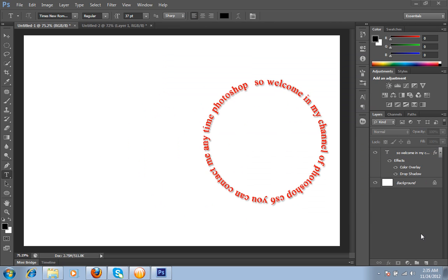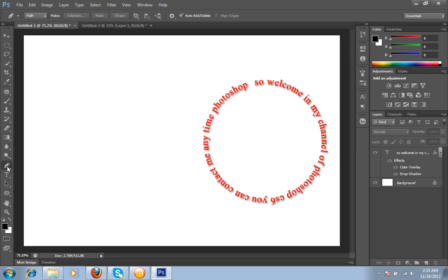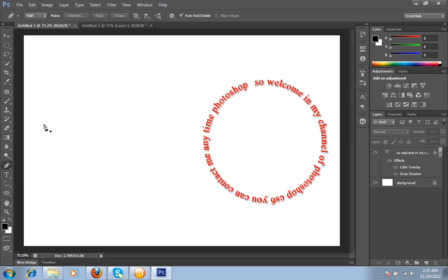Friends, I have told you about the circular text and you can do more things by using this pen tool. You can make another type of curves by using this pen tool. I will show you how.